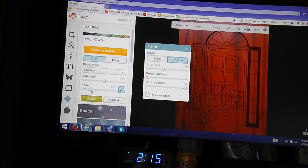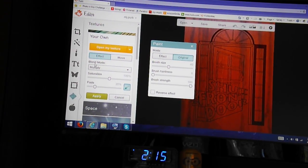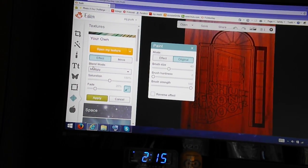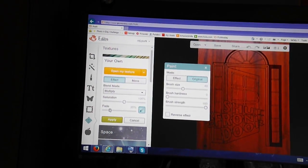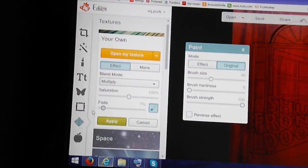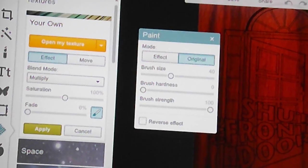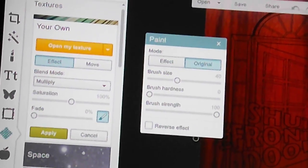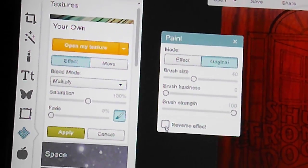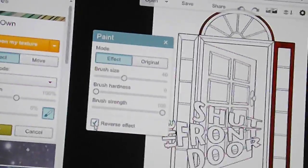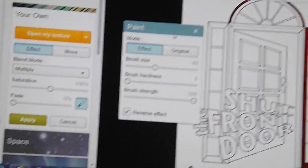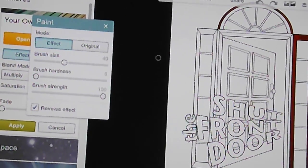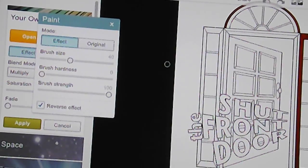I always leave my blend mode set to multiply and always change the fade to 0%. To color, I simply hit reverse effect. And as you can see, it's all disappeared, except for the part that was already colored.